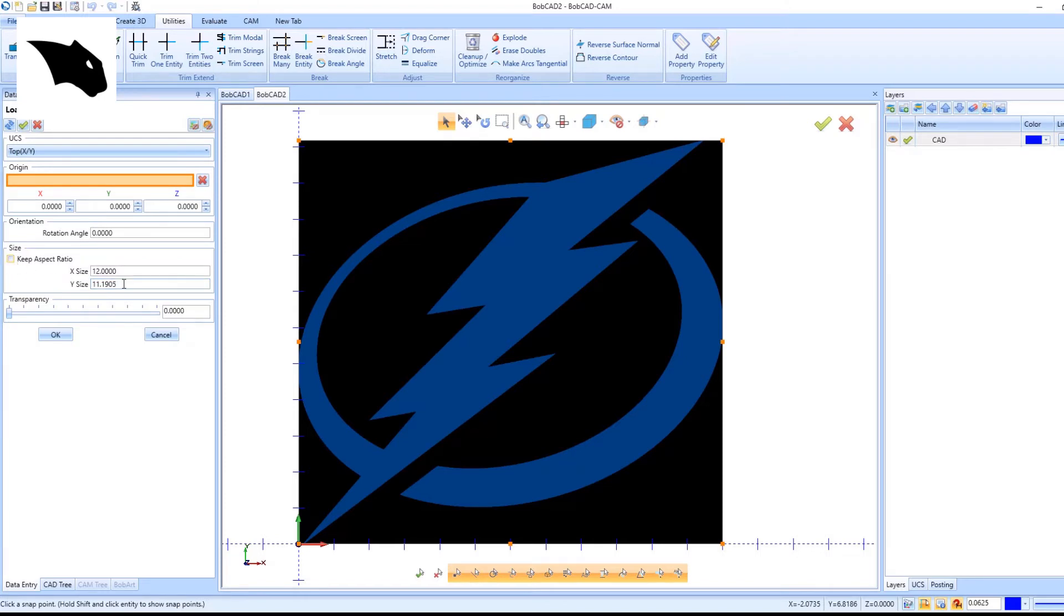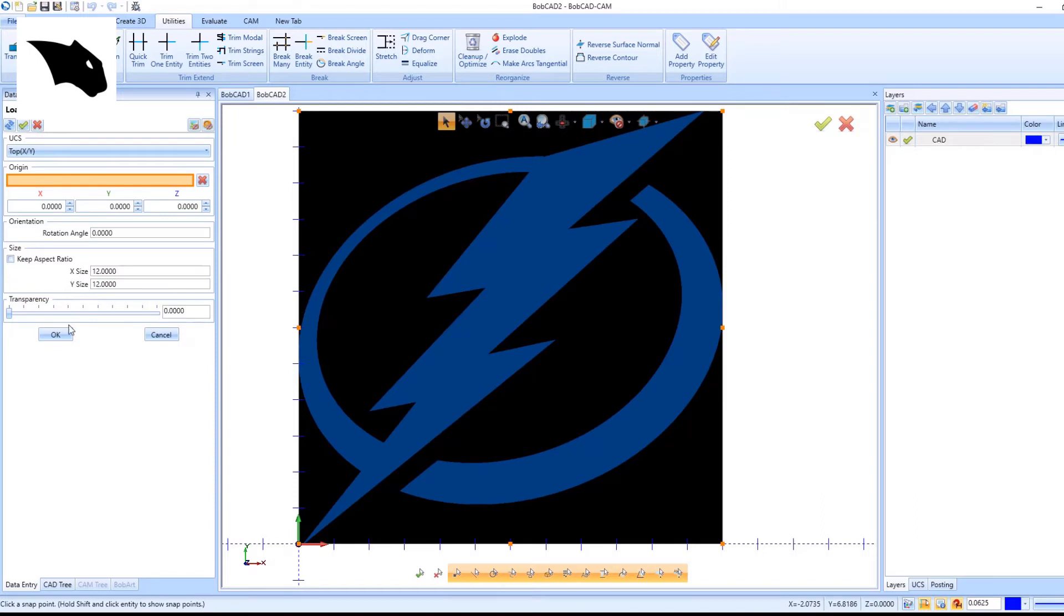We can uncheck that box and change the Y size, make it 12 inches by 12 inches for example, and then click OK.